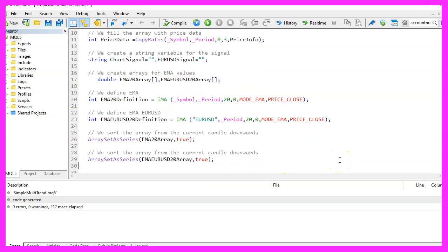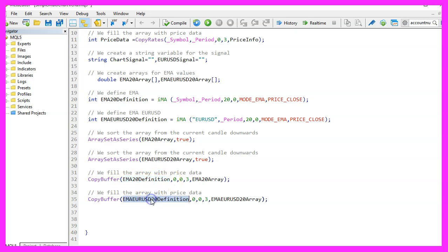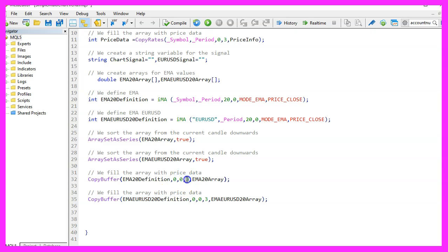So now we can use array set a series for both arrays to sort them from the current candle downwards. And now we use copy buffer for both arrays. The one for the current symbol on the chart and the other one for the EURUSDollar to fill them for buffer zero starting from the current candle zero for three candles.